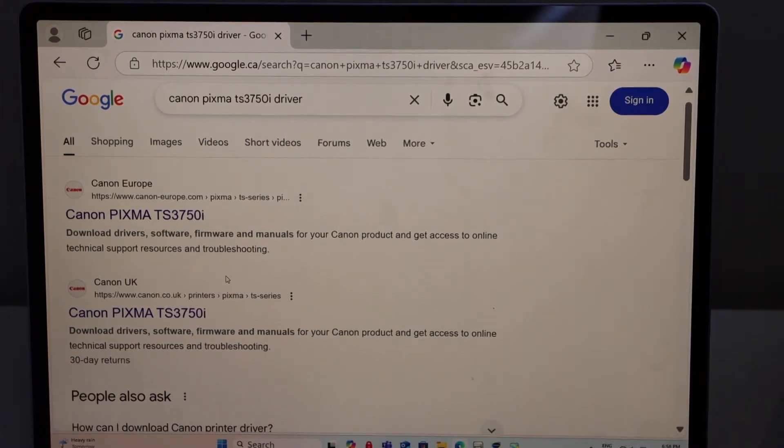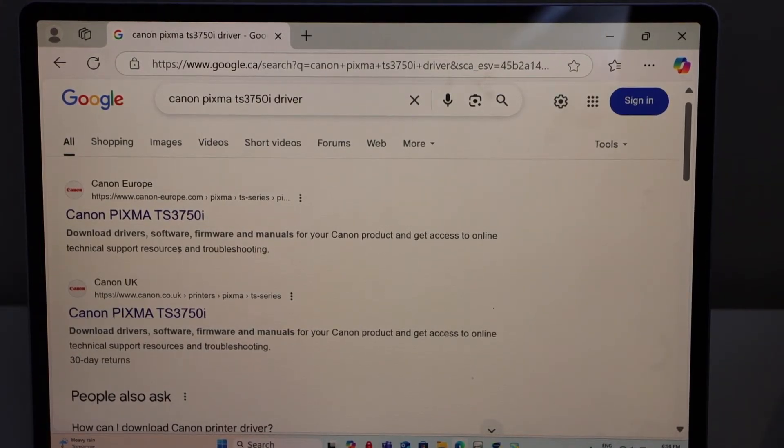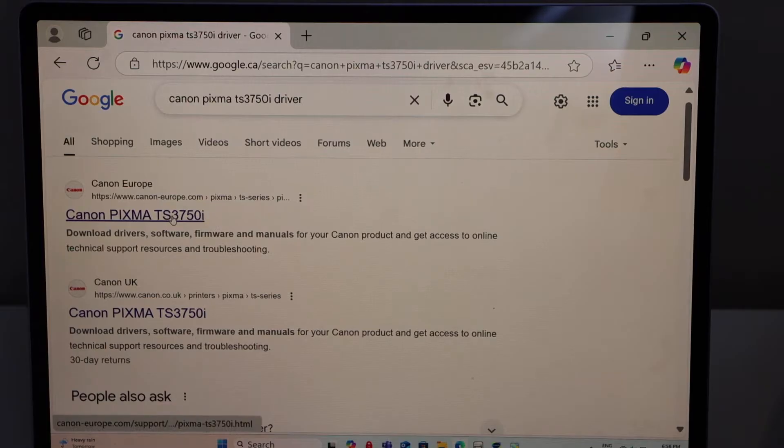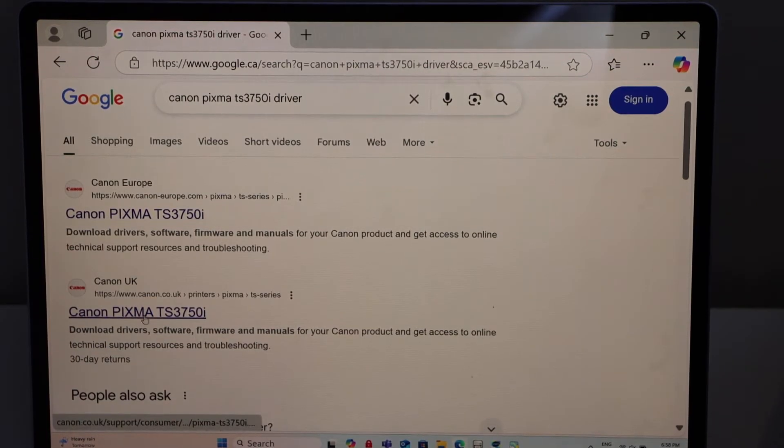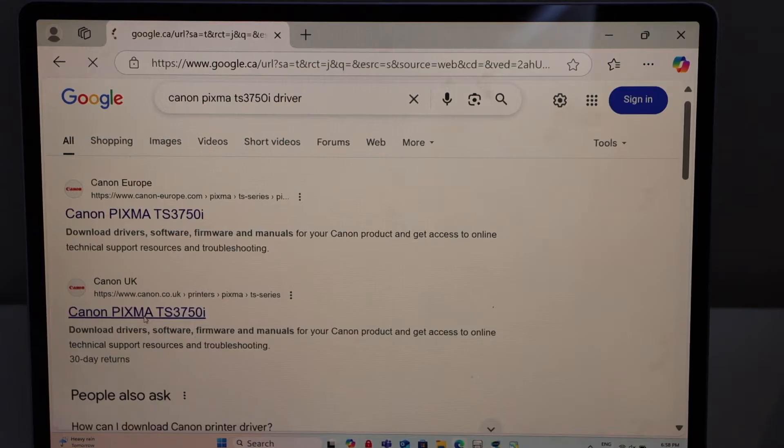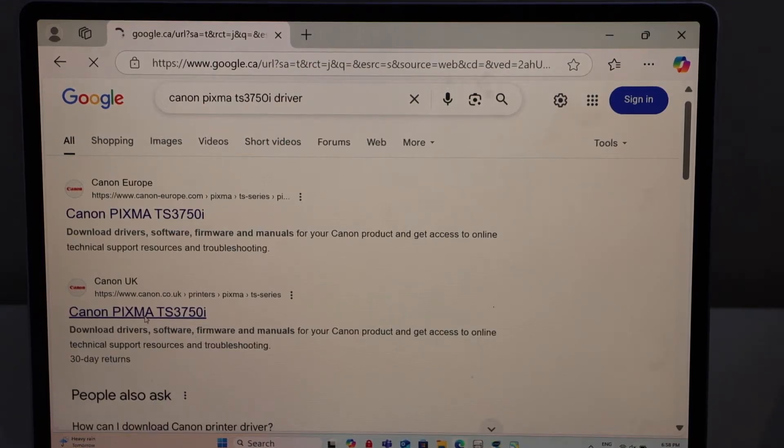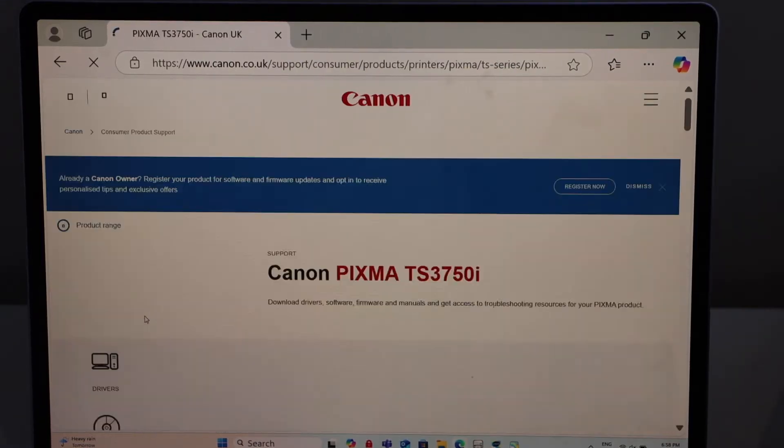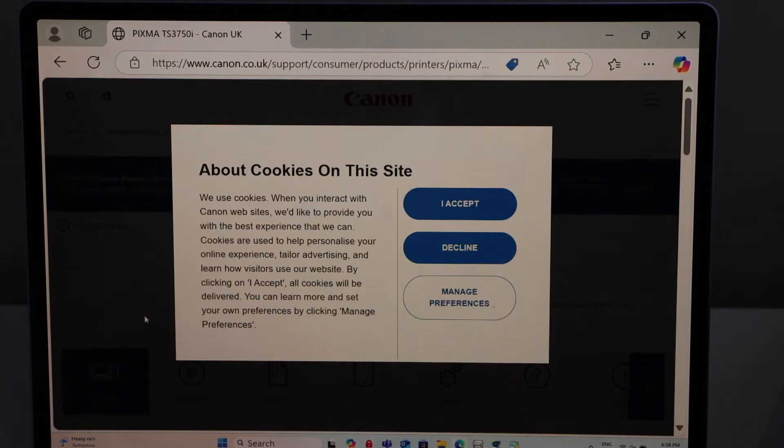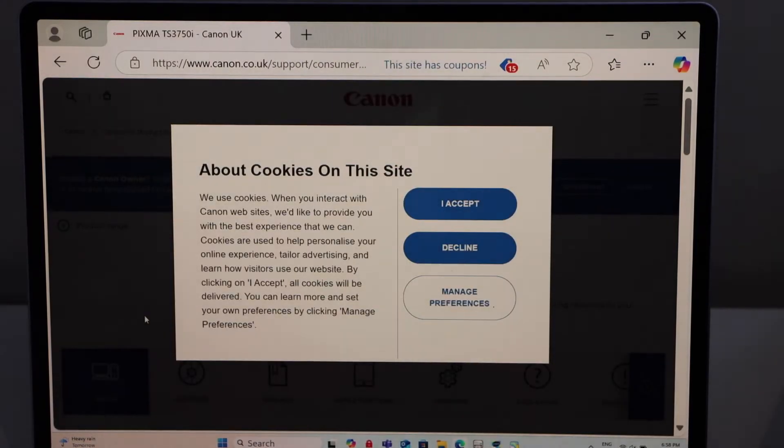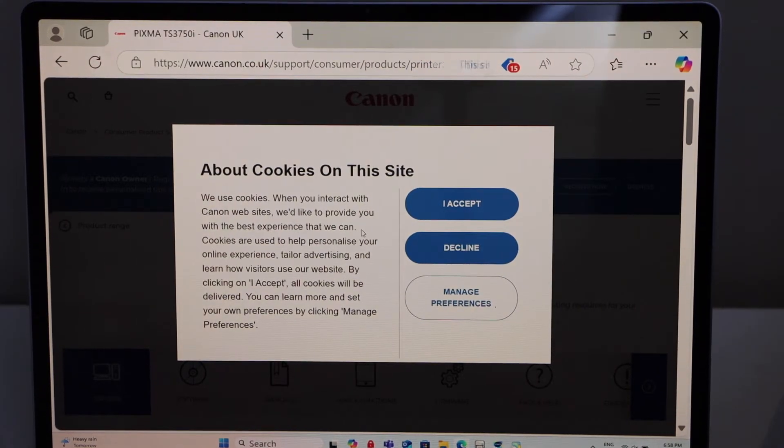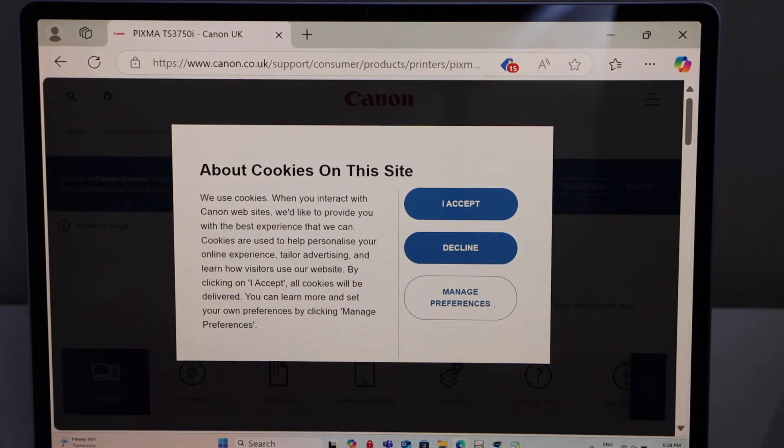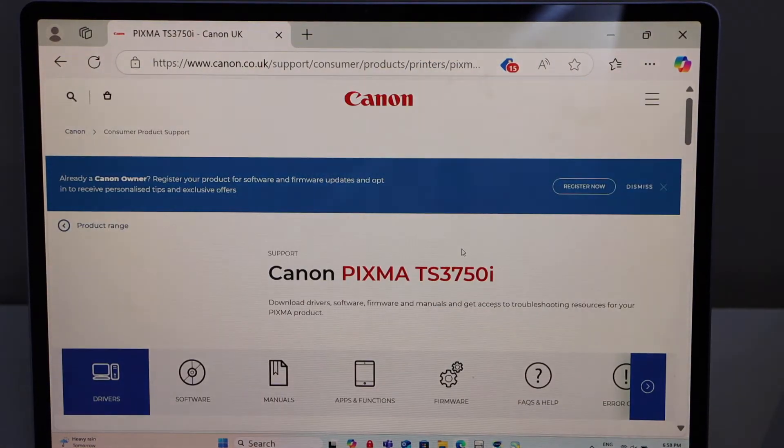Now on the main screen here you have to select the Canon PIXMA printer to download the drivers. Canon UK or Canon Europe. You can accept cookies or you can decline it.